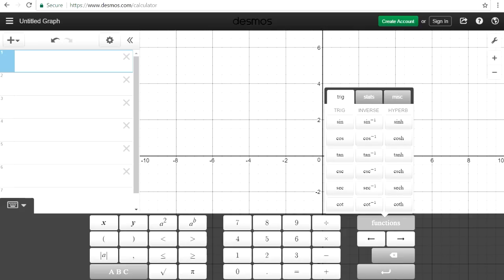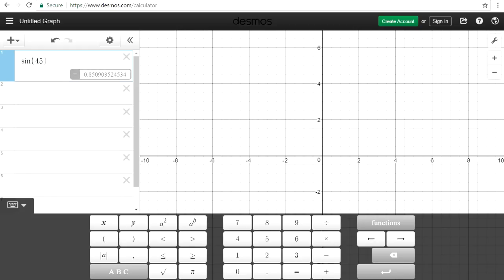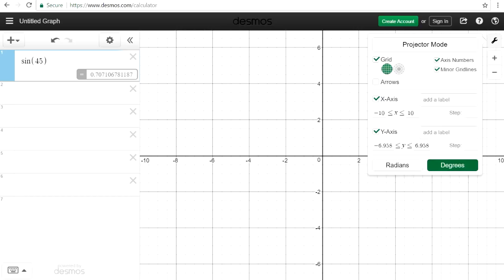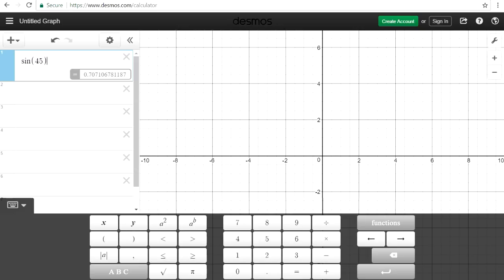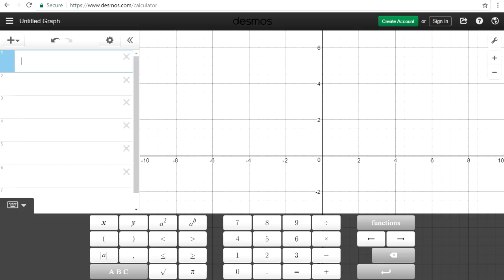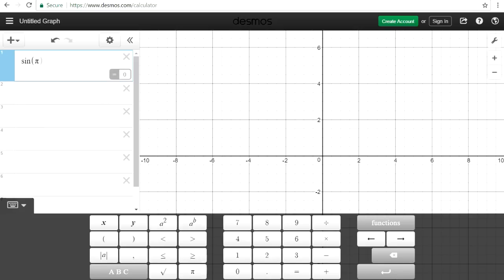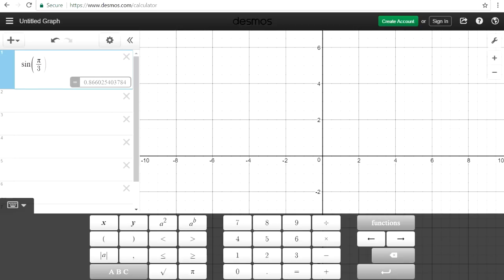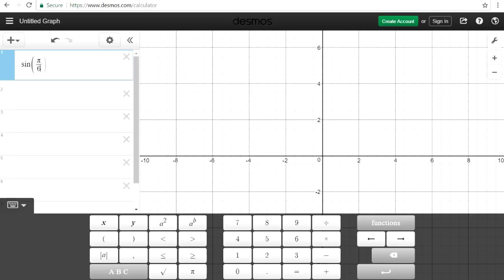Let's focus on evaluating trig functions. Sine 45 — it looks like this is in radian mode, so we can convert it to degrees. Sine 45 is root 2 over 2, which in decimal form is 0.707. Sine 30 is 1/2, and sine 60 is 0.866. Now in radian mode: sine of pi over 3, which is like sine 60, equals root 3 over 2 or 0.866. Sine of pi over 6, like sine 30, is 1/2.